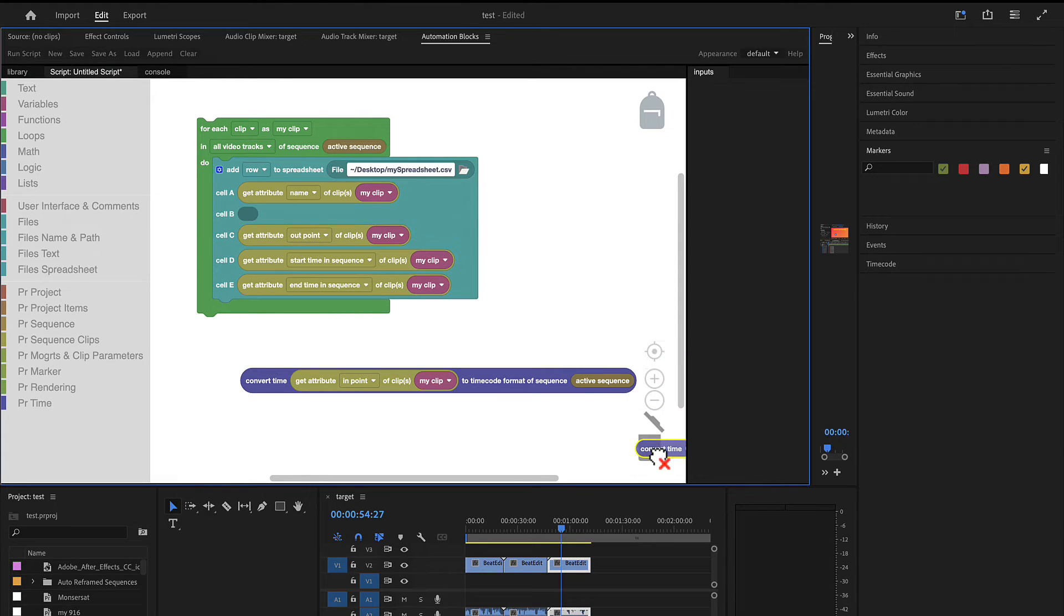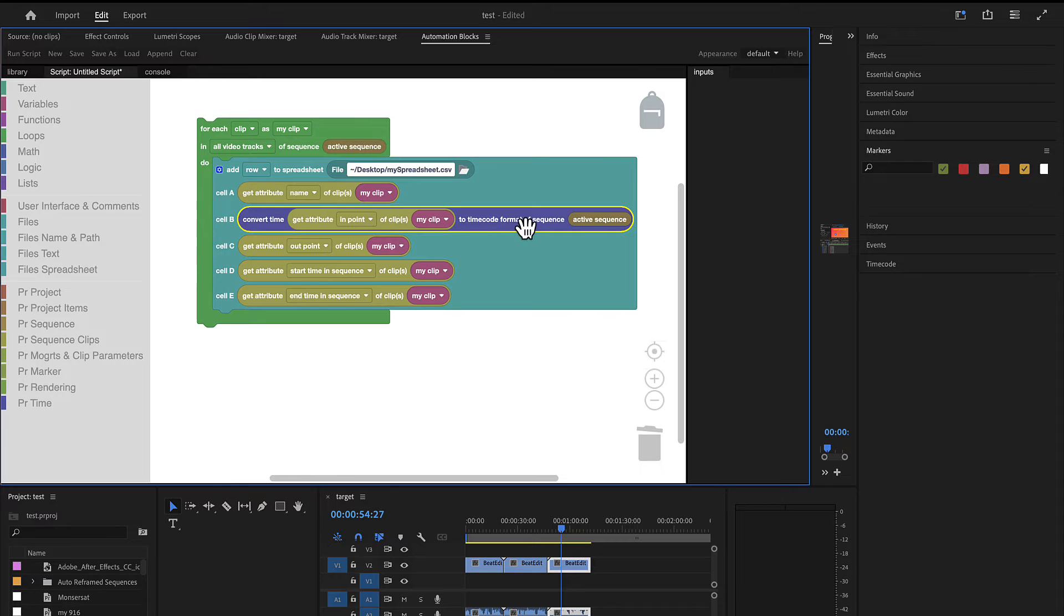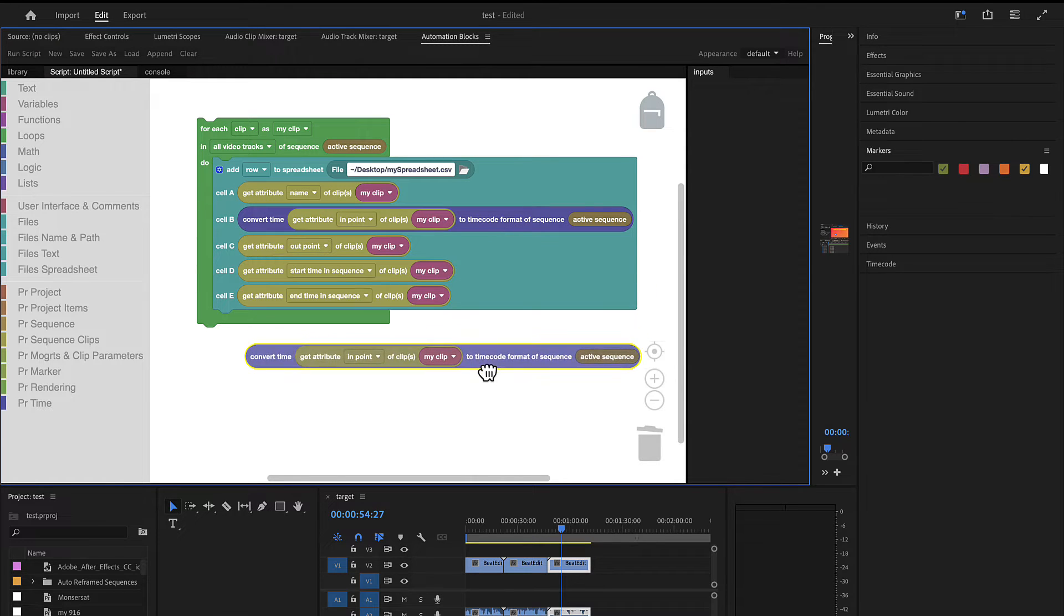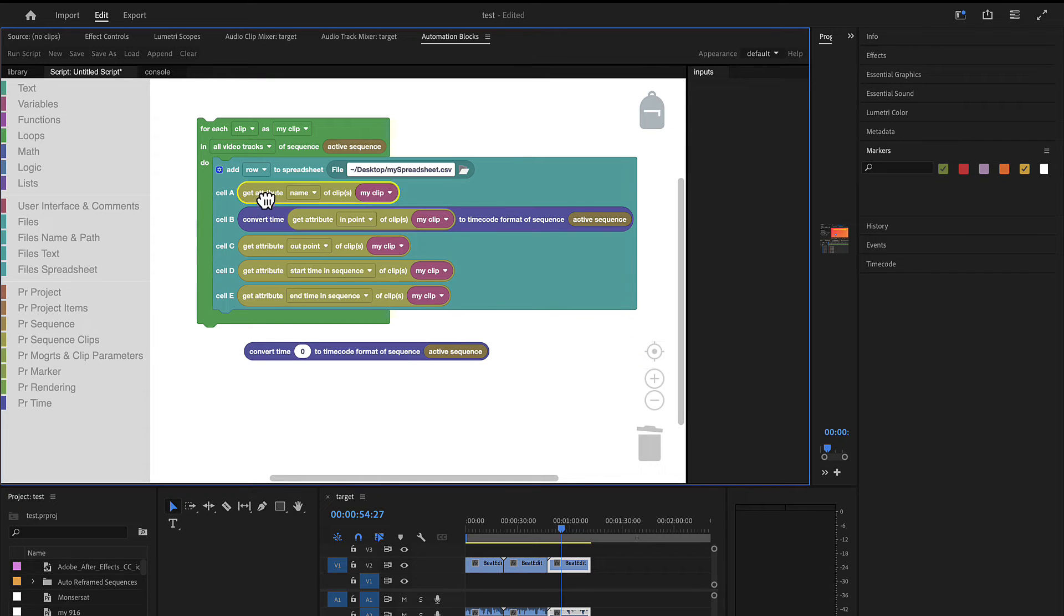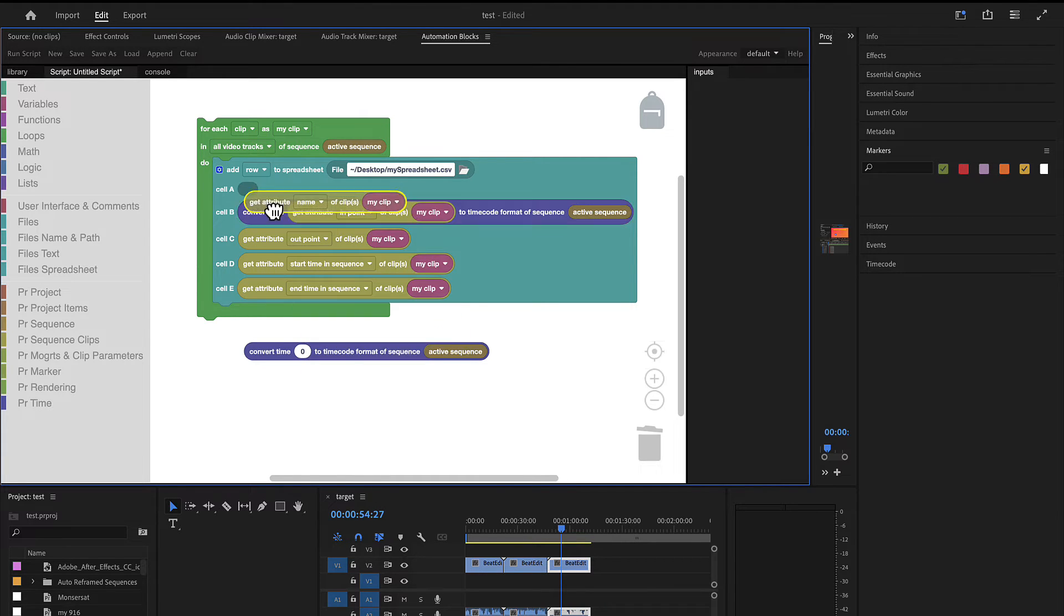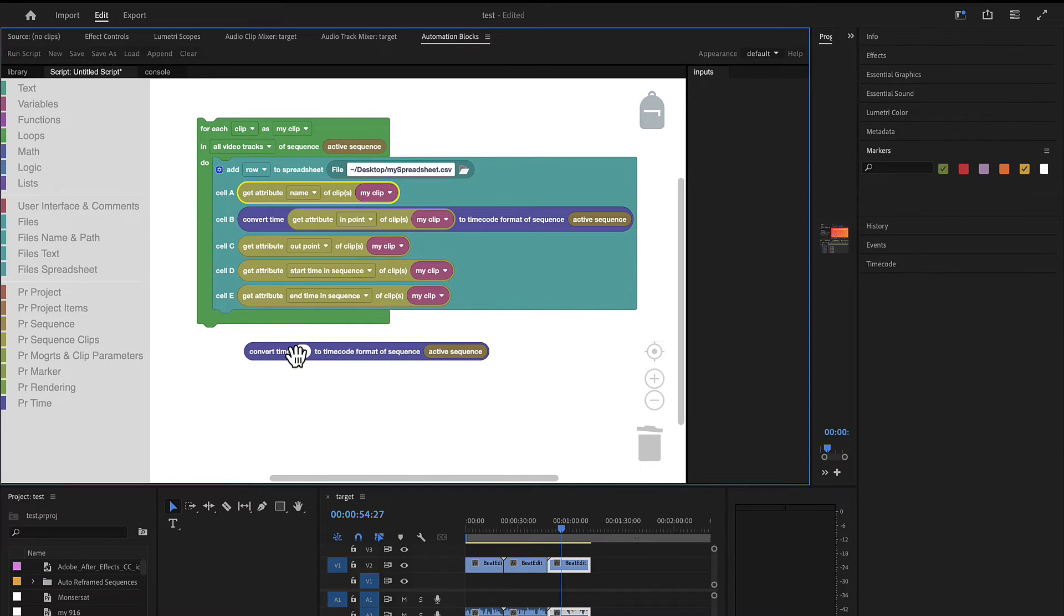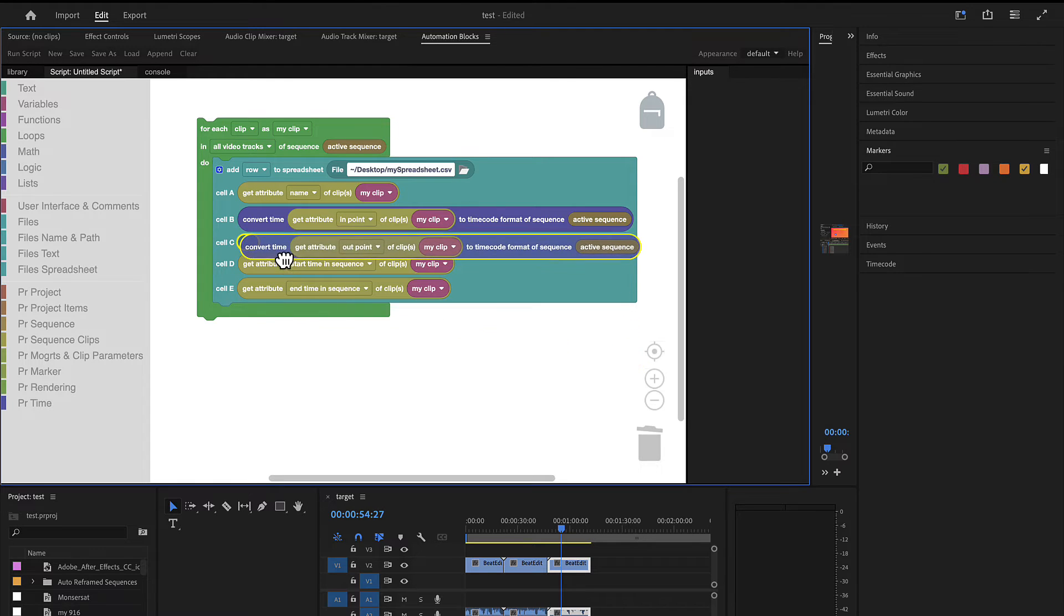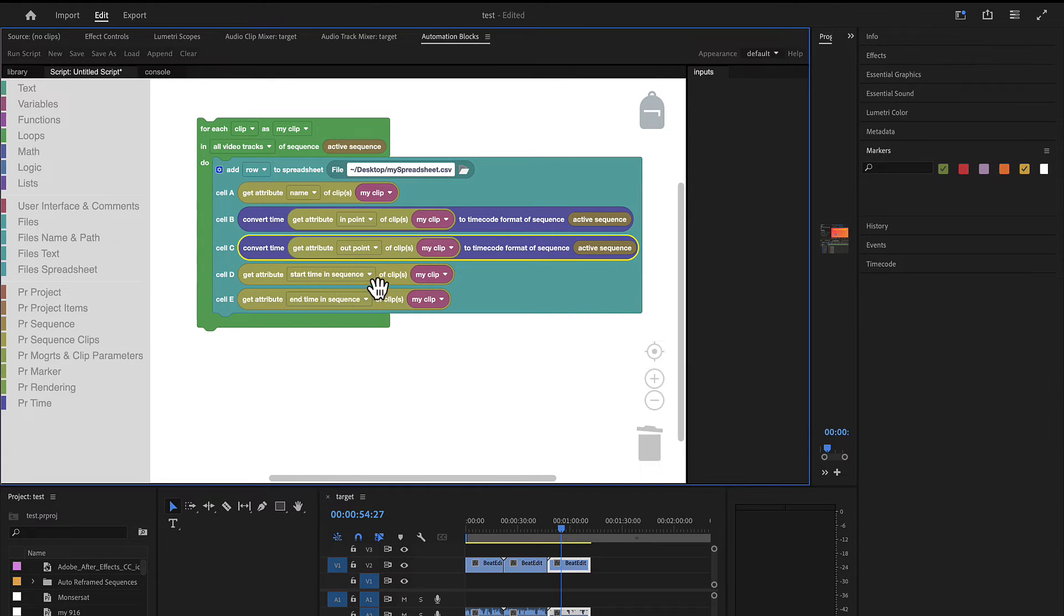You can also see that we have here convert time to timecode format of sequence. So if you are not sure which timecode you have you can also use this block instead. And now it converts the in point time in seconds to the timecode of the active sequence no matter what this is. So we can also convert both the in point and the out point here to timecode. And so now we've got these two values in timecode and these two values here in seconds.